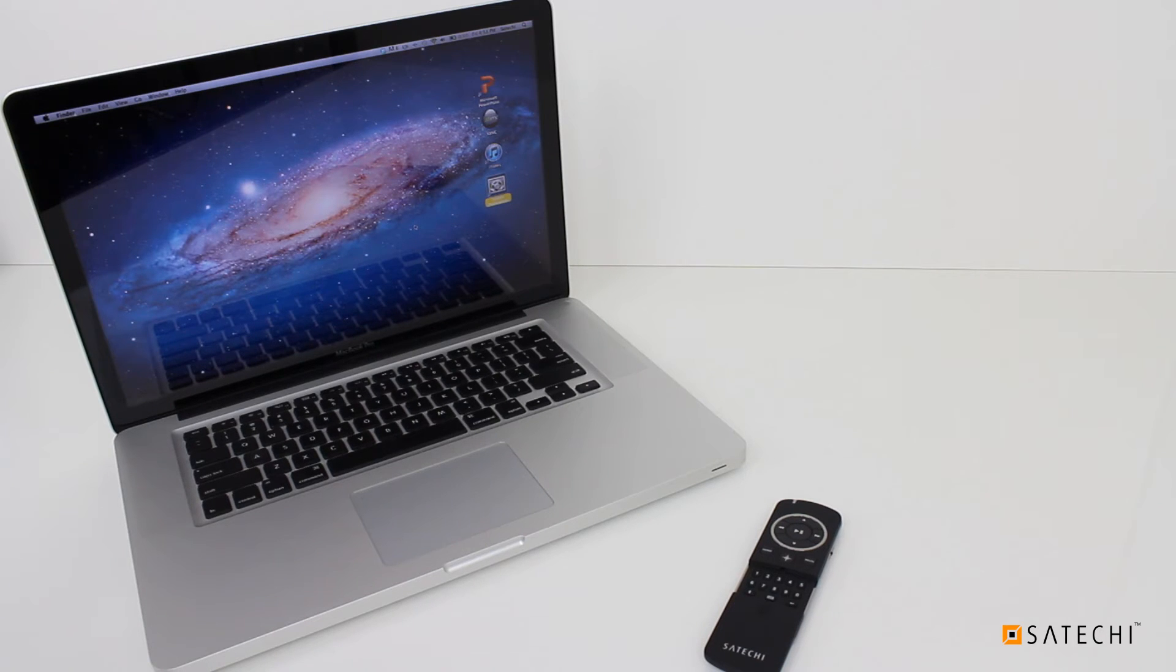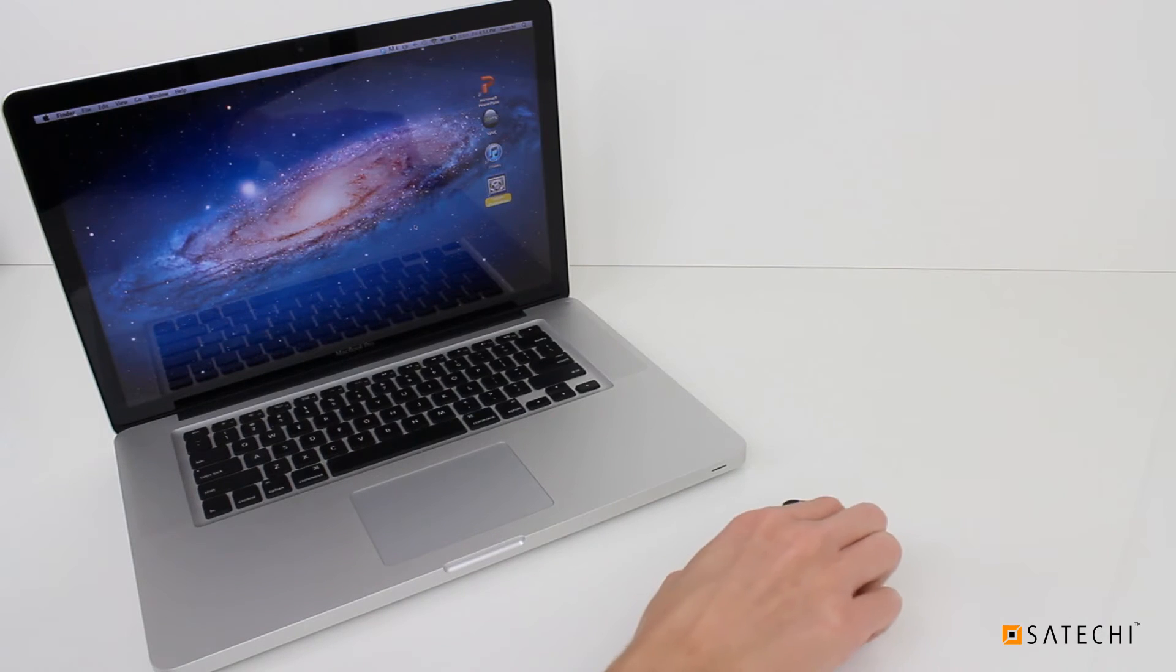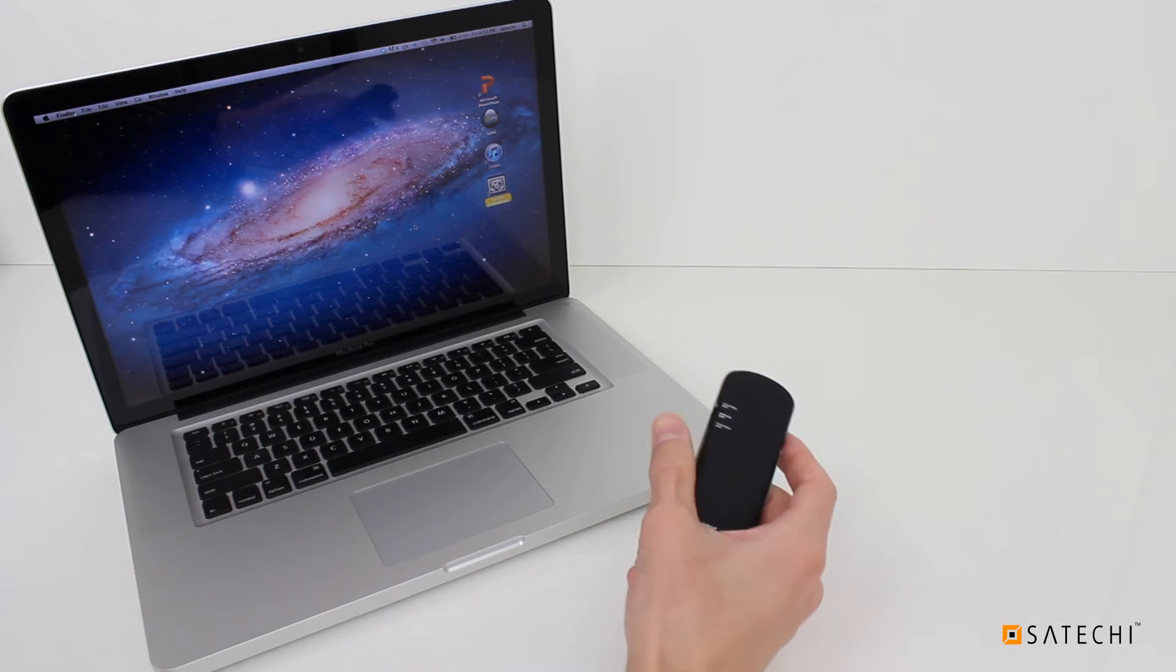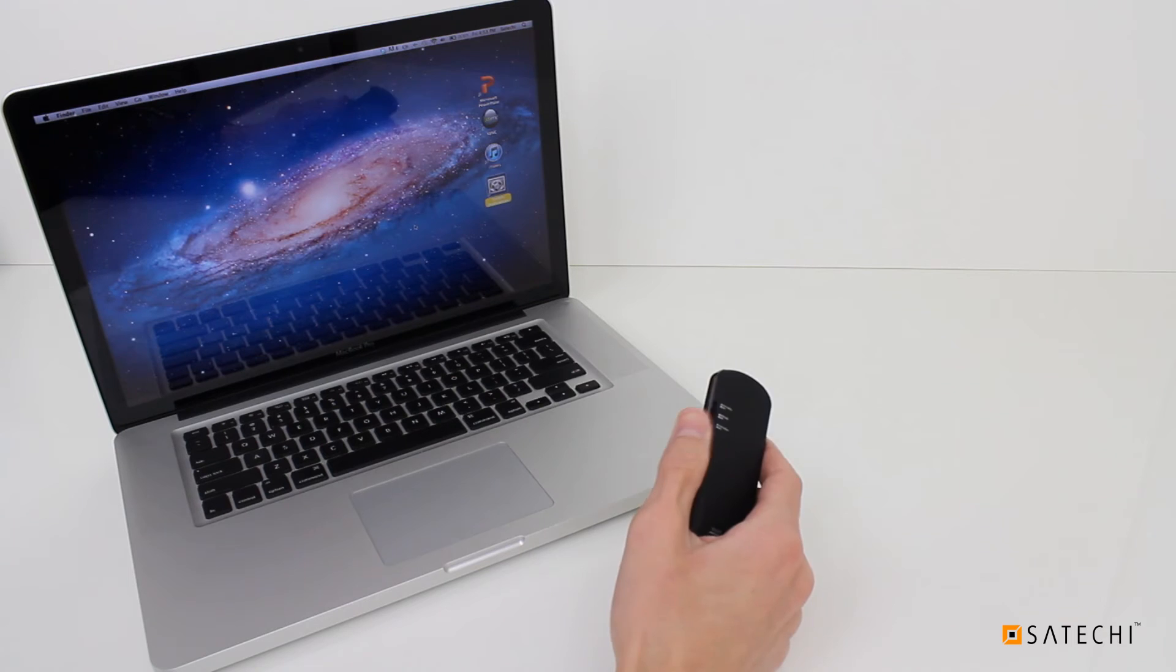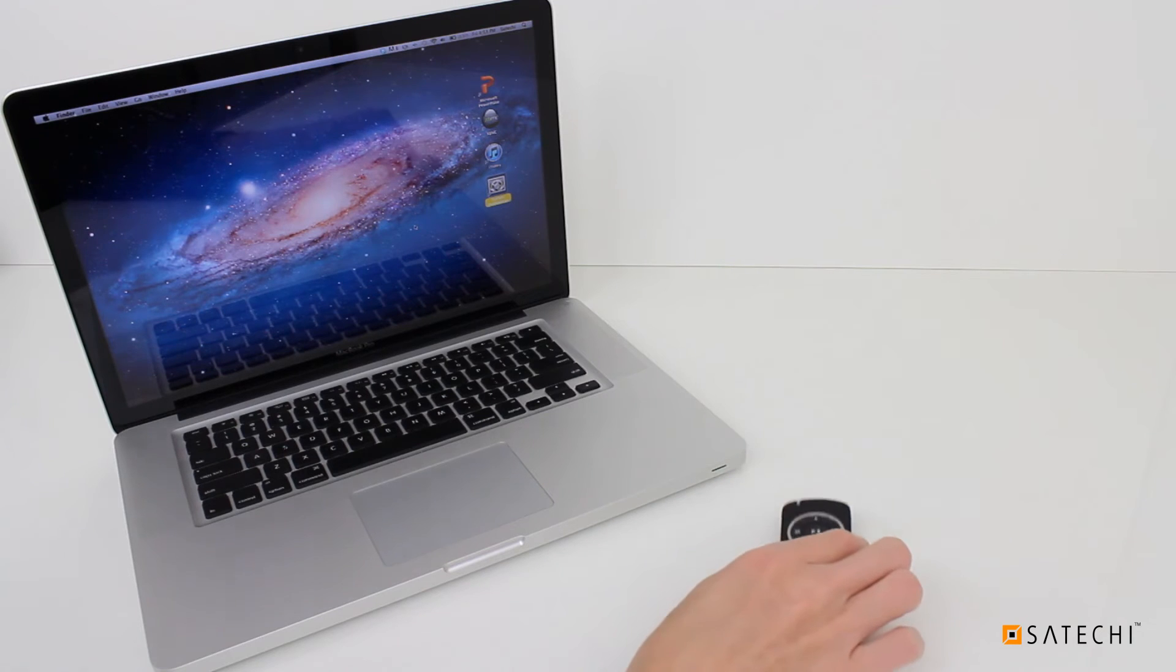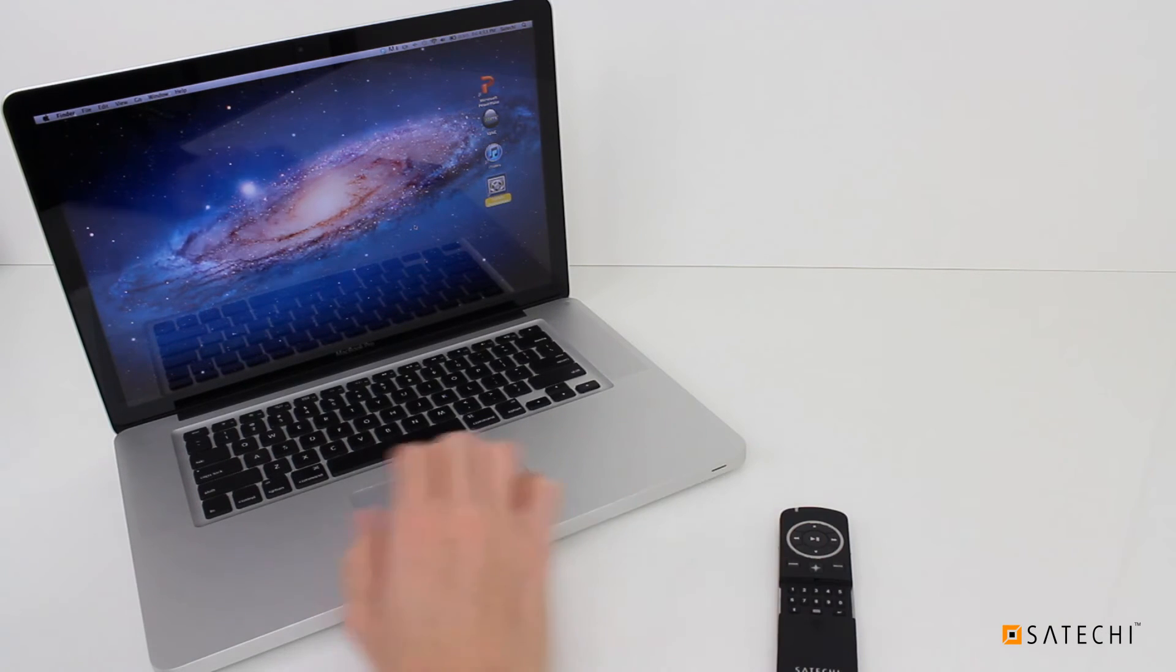Let's try using the Smart Pointer with PowerPoint. Make sure the remote is in Presentation mode. You can change modes with a three-way switch on the back of the Smart Pointer. Open PowerPoint and start a slideshow.